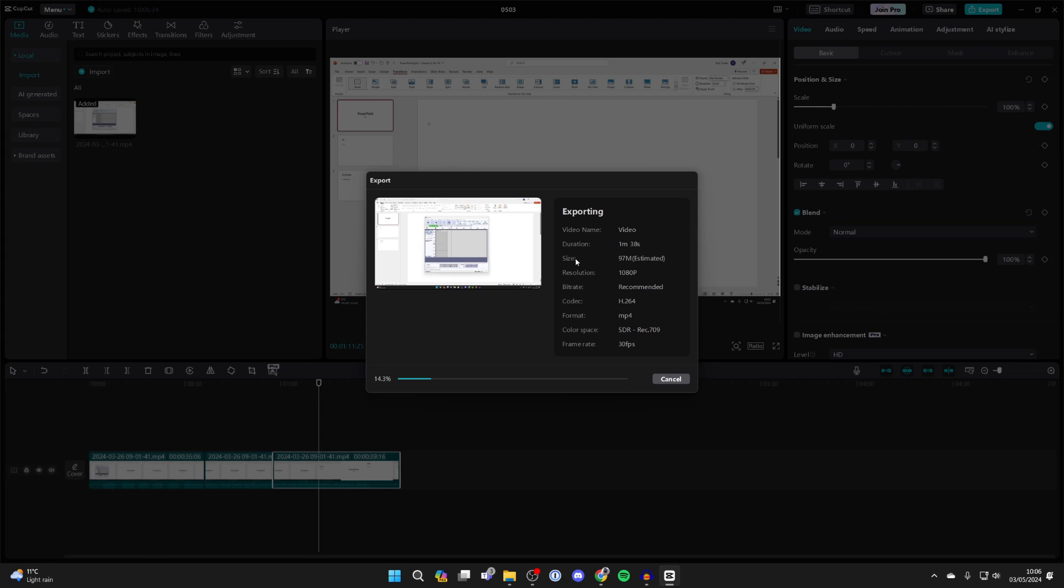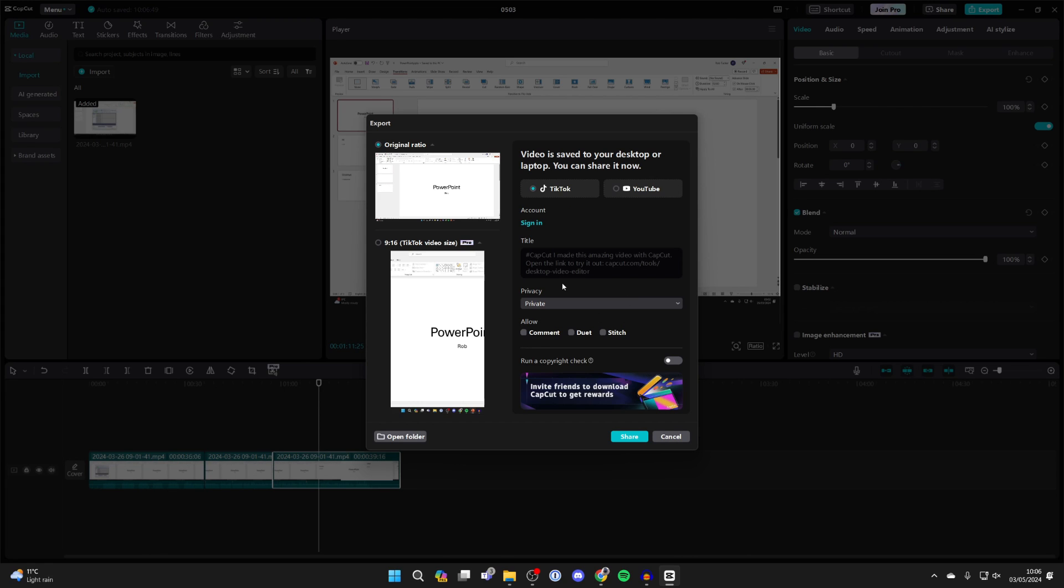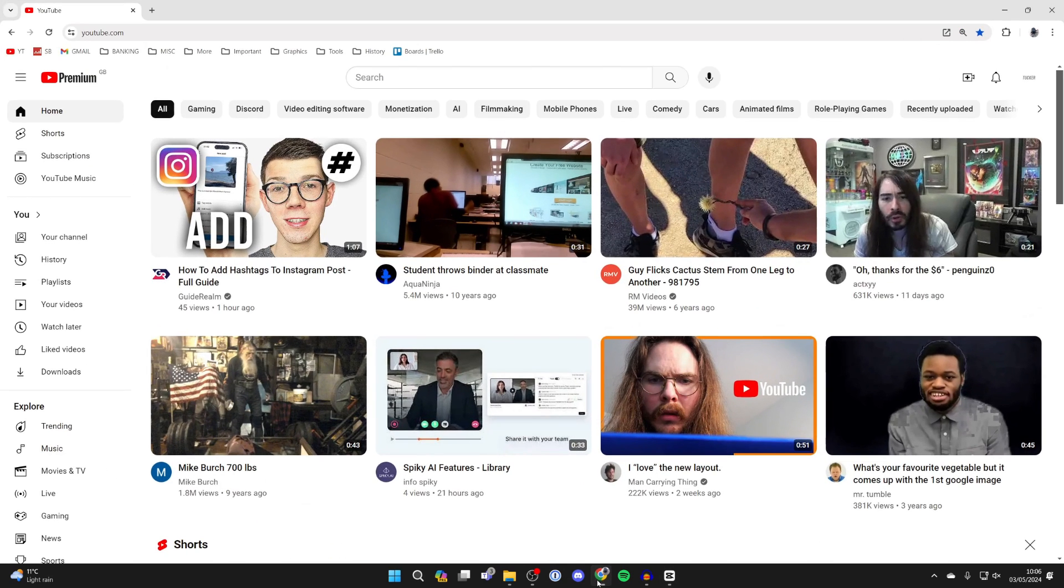Now wait for this to finish; it shouldn't take long. Just like that, it's now finished. Then you can come to YouTube in a web browser.